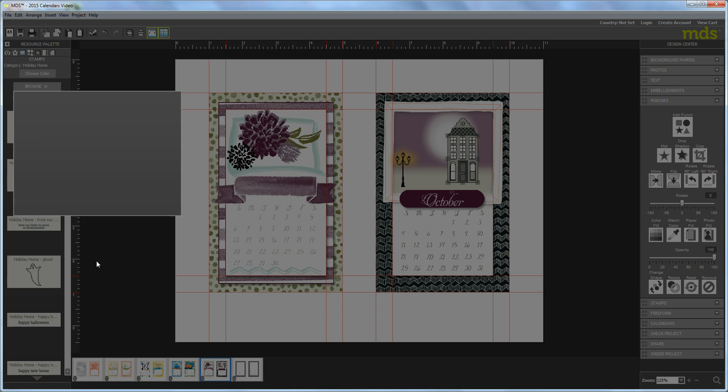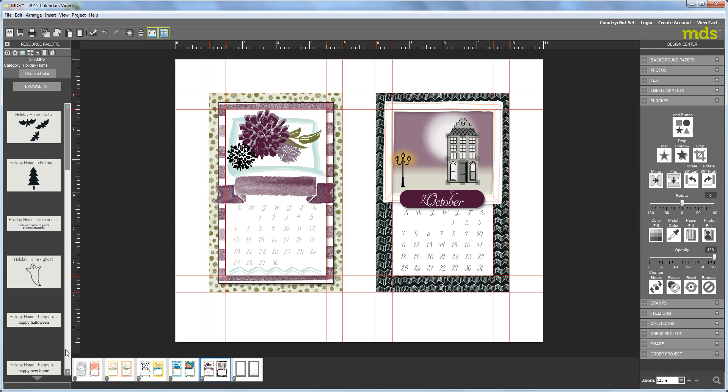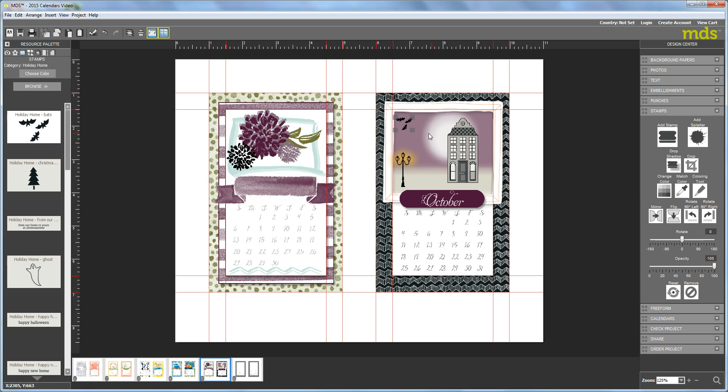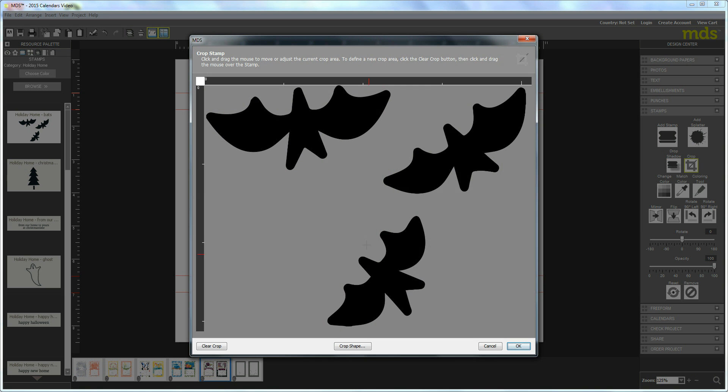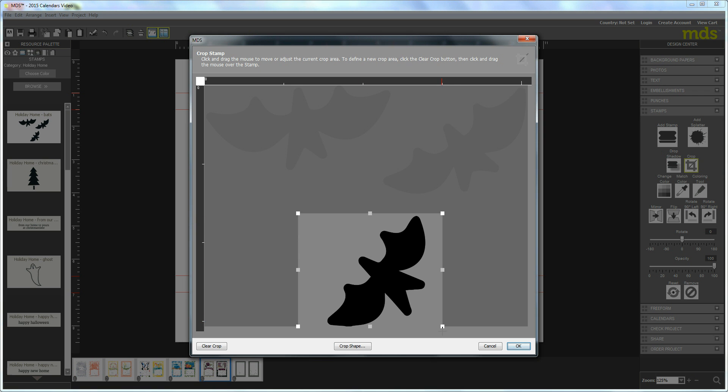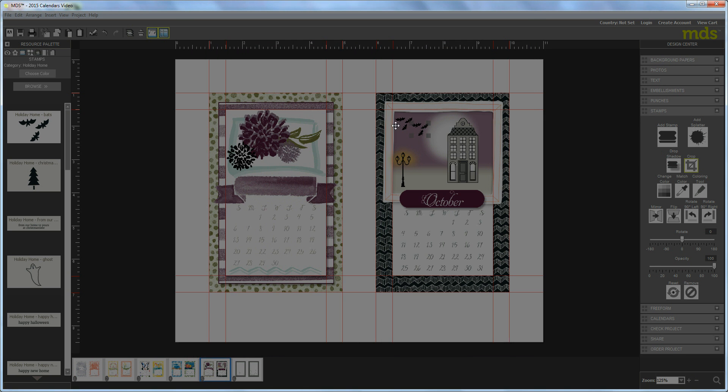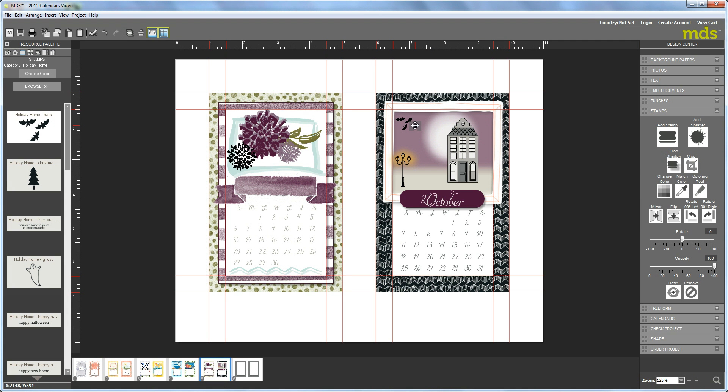Okay, so first I added the bats and I copied and pasted that once and cropped it. Just this little guy down here just so that I could make it look like they were flying around and so I moved him over here. That part's pretty easy.